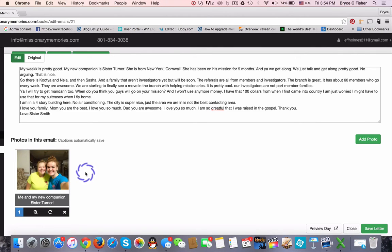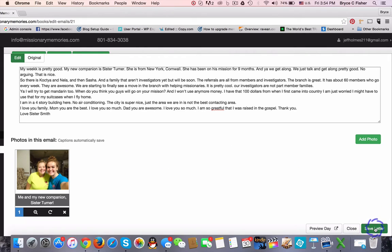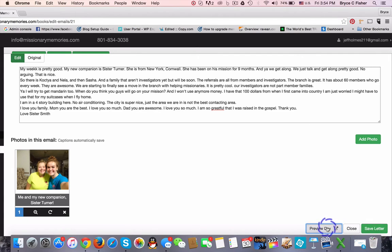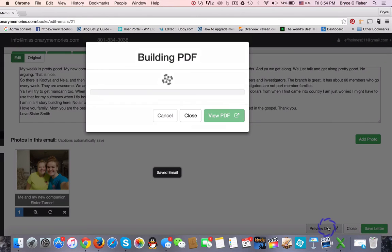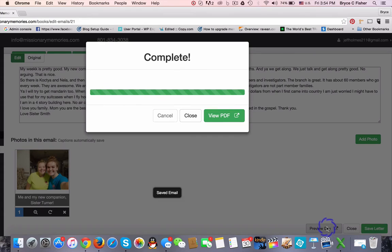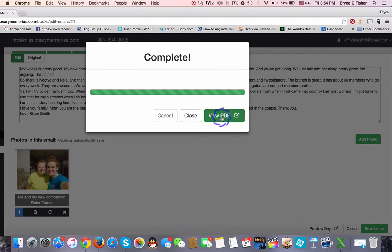Then all we need to do is save the letter. Let's take a look and see what our changes look like now. Click Preview Day — you'll see all of the emails and photos for that date gathered together. Click View PDF.